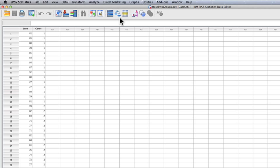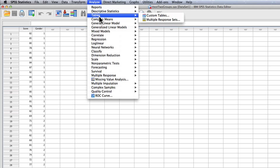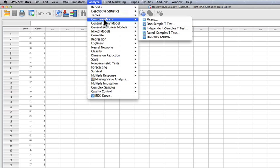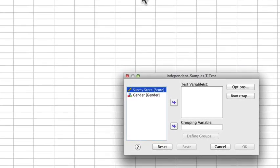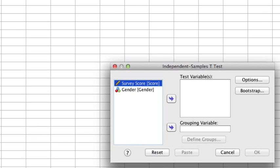To perform that test we go up to the Analyze menu, select Compare Means, and then Independent Samples T-Test. Independent samples means there are two groups. It then wants to know what the test variable and the grouping variable are. The test variable is the dependent variable — the one we measured — which is the survey score.